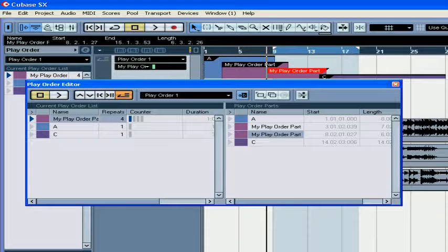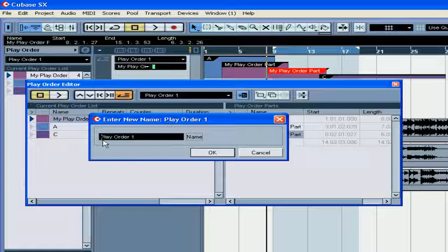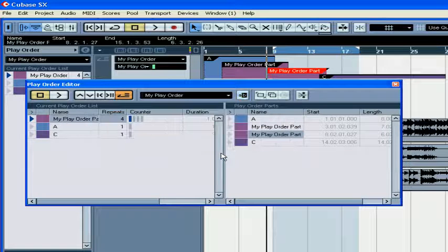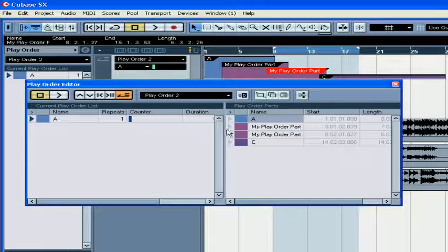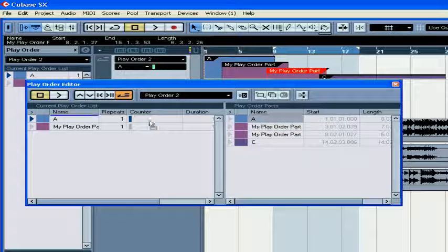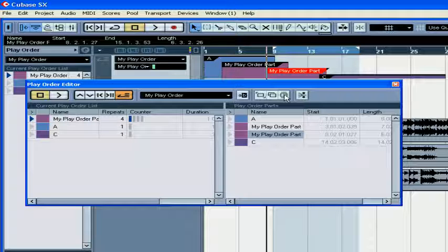You can rename the PlayOrder list. Click OK. You can create a new PlayOrder list. You can also duplicate a PlayOrder list and remove it using these buttons.